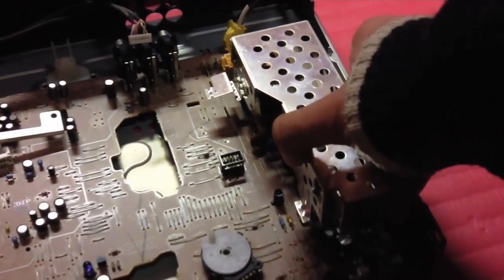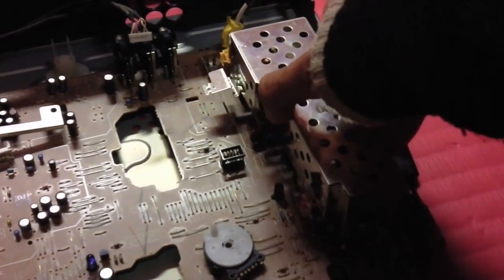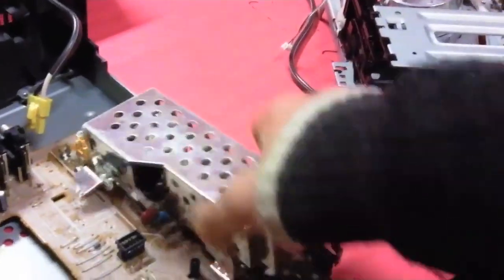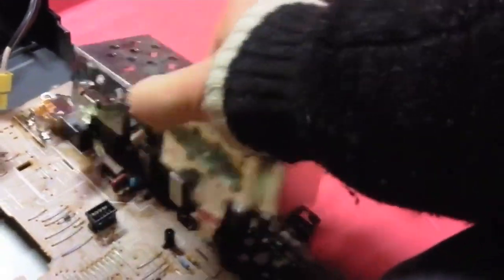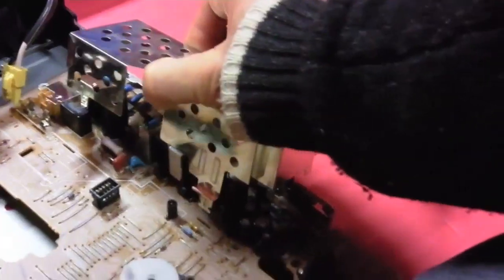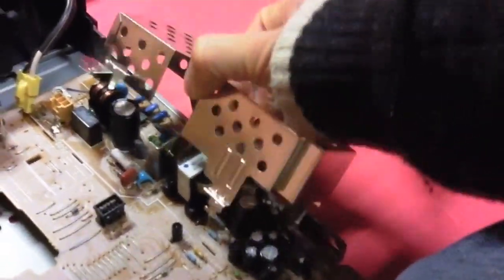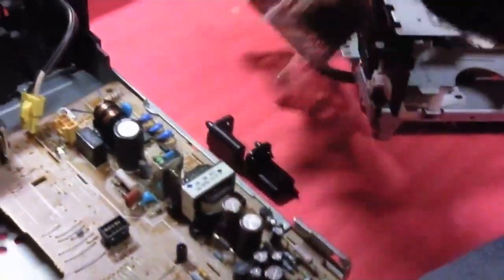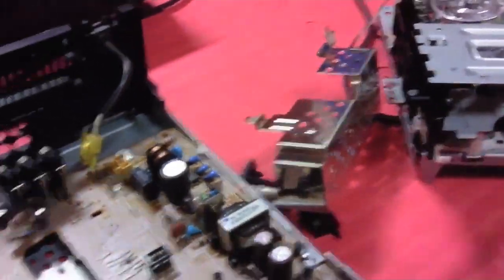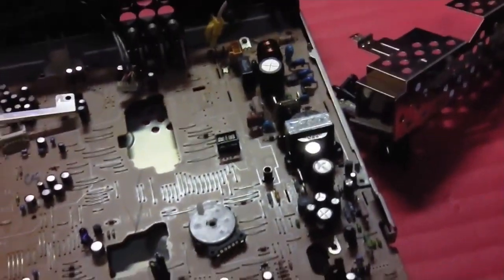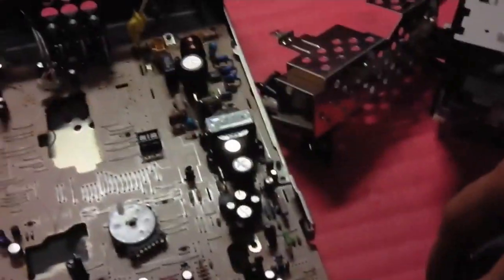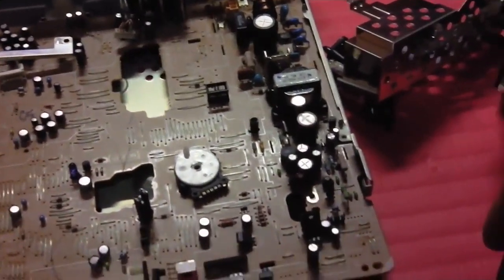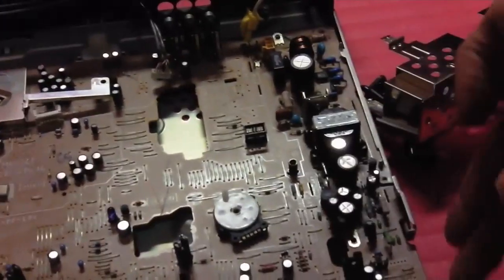First, you have to desolder the metal case that's protecting the power supply. I have already done that before, and then you just have to remove the metal case in order to expose the power supply. It's on the right side of the main board.